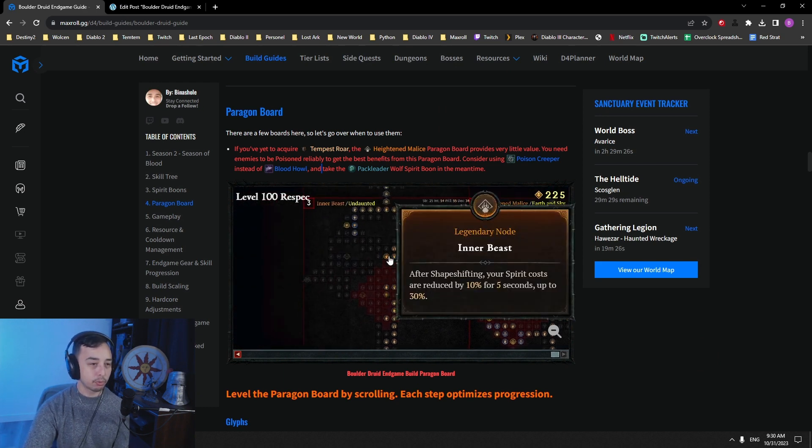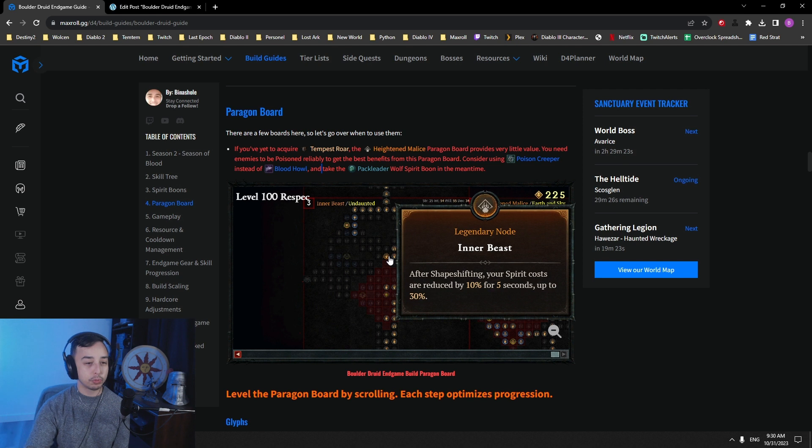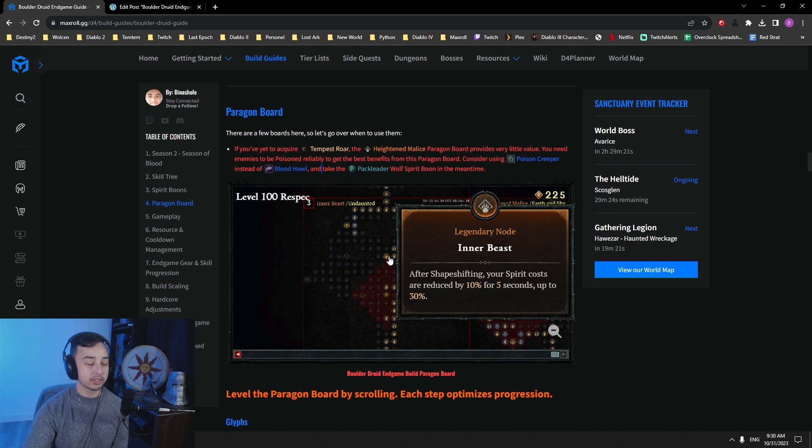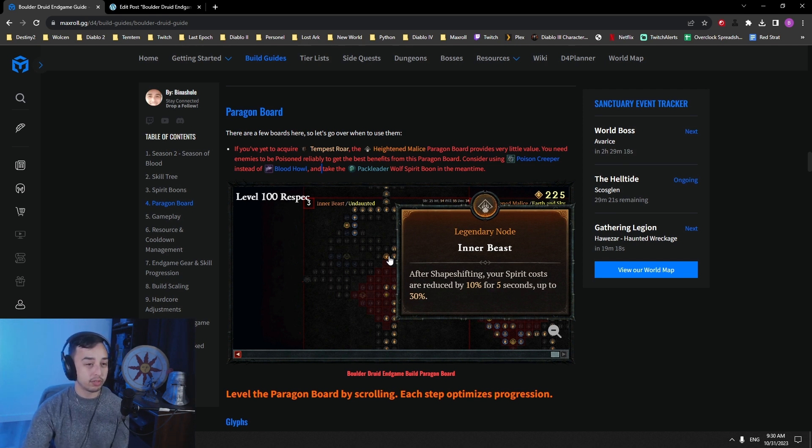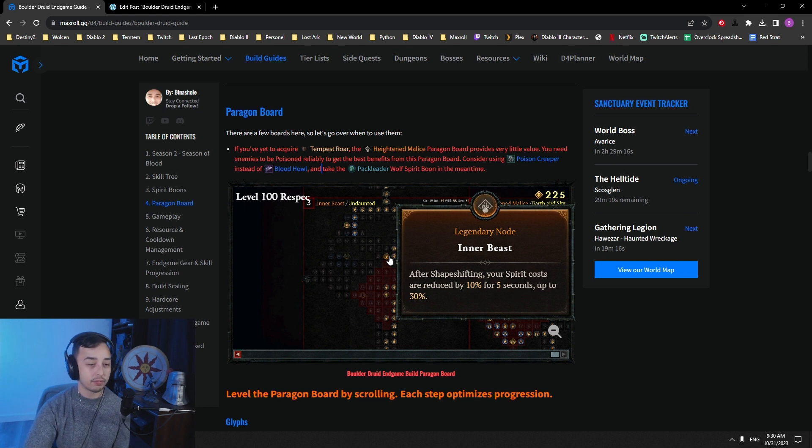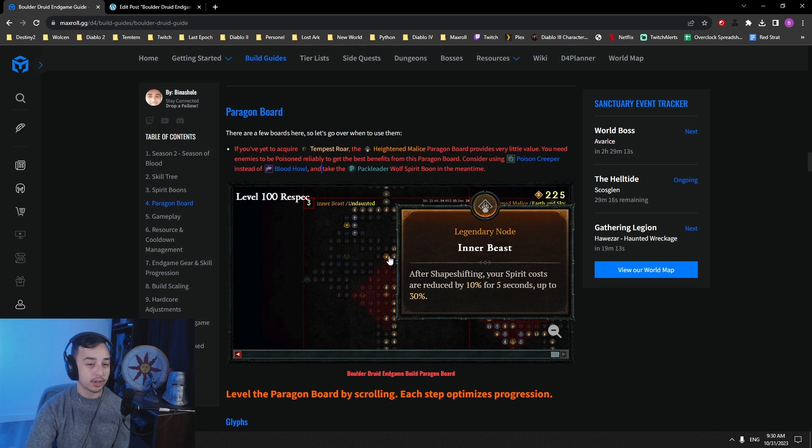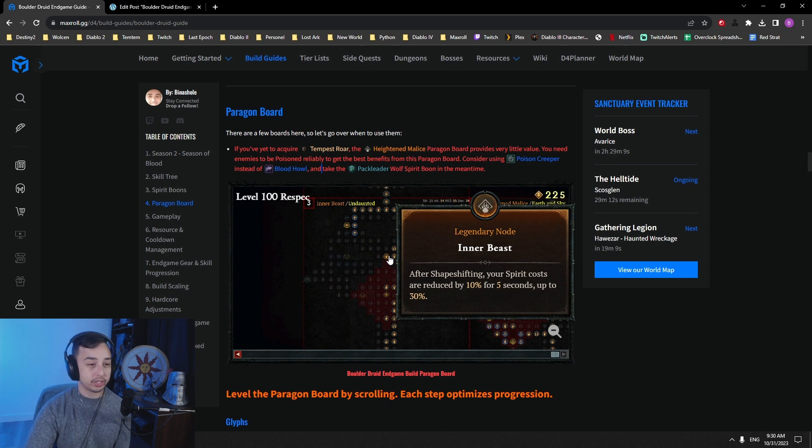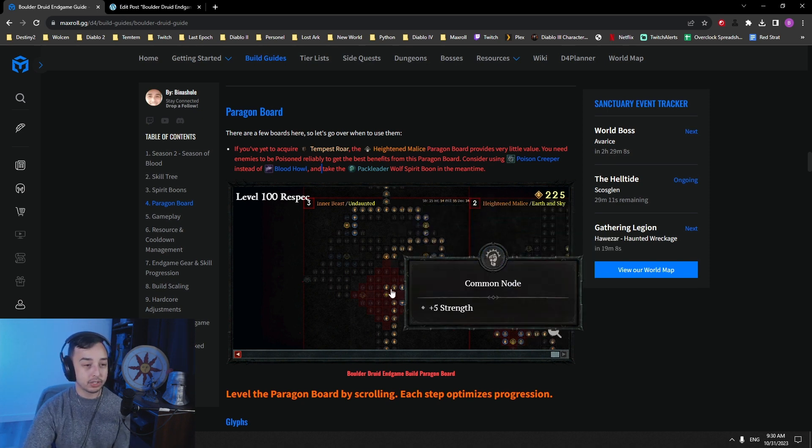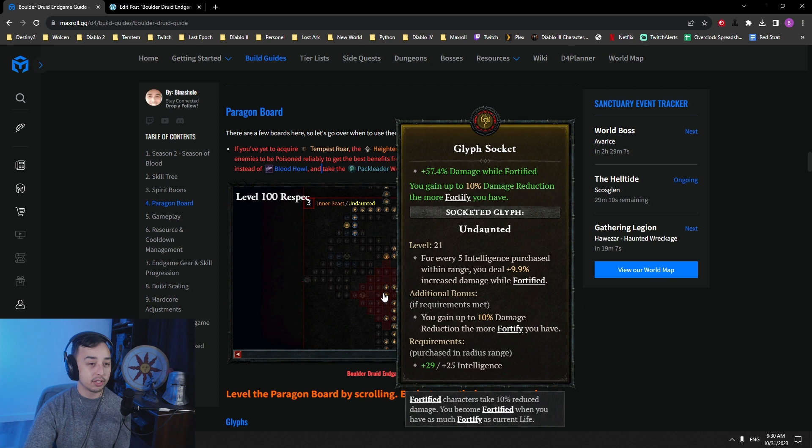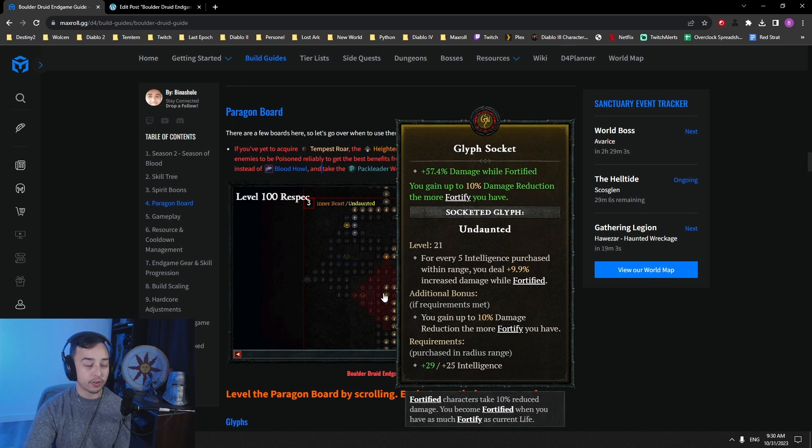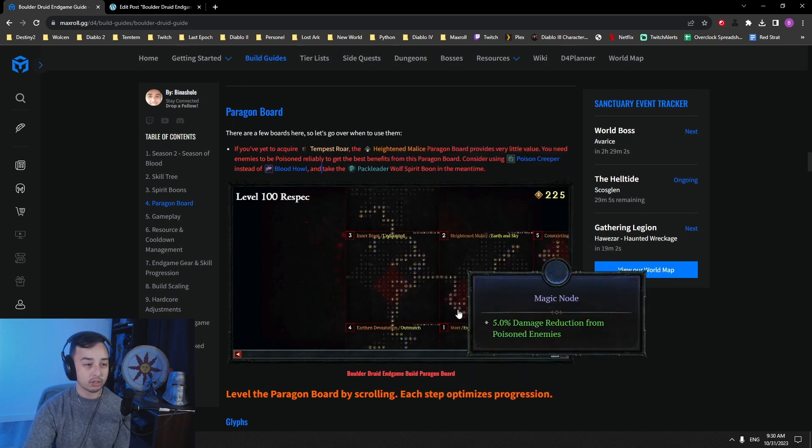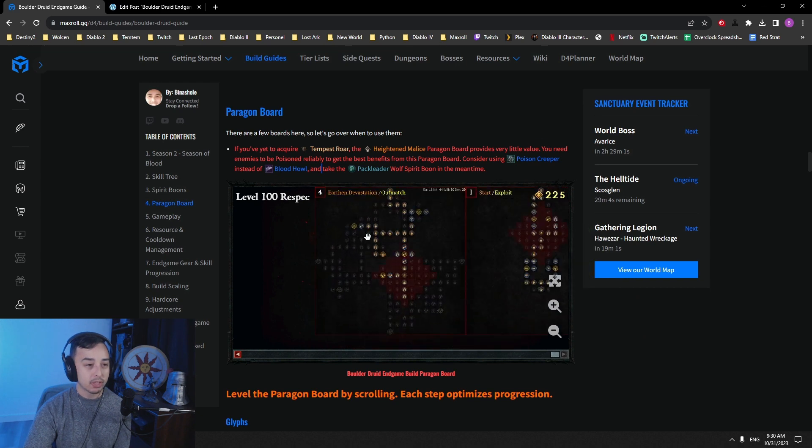Our third board is Inner Beast. Inner Beast reduces your spirit cost up to 30%. This is really, really easy to keep up all of the time because you just weave in Windshear every so often. So at least once every four seconds to keep all of your buffs up. So this is why we take this one, Inner Beast. On this one, we have Undaunted. So damage reduction, the more Fortify you have, always nice.